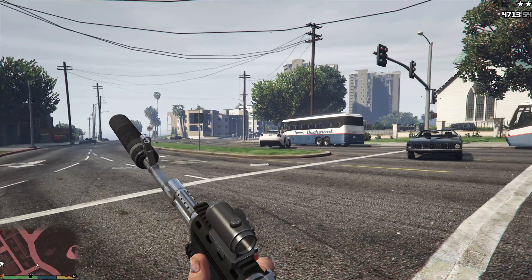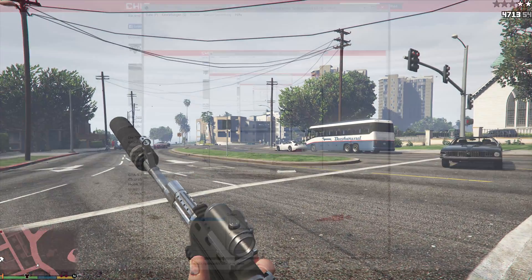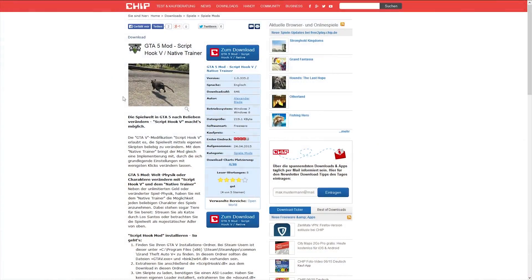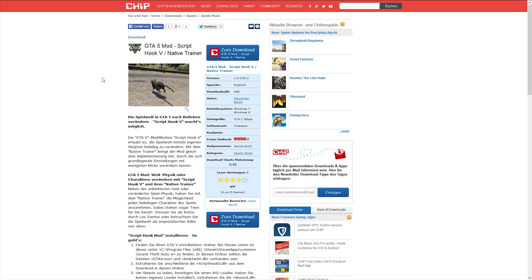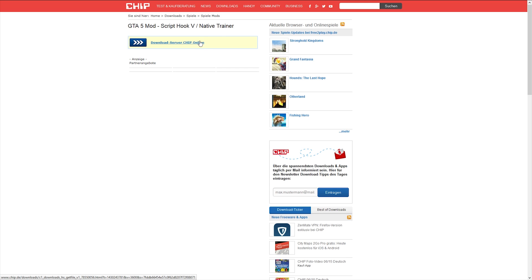And yeah here is the tutorial how to install a mod. First you go to chip.de. Link is in the description. Hit download. Again download.